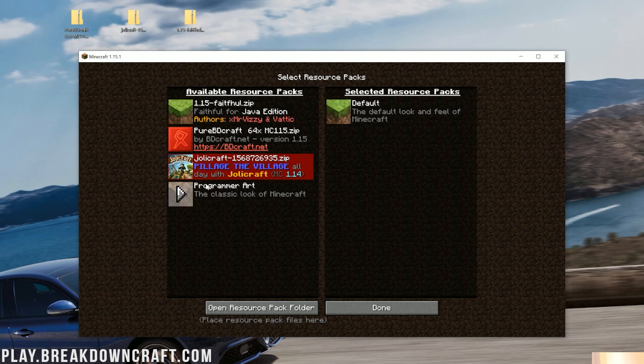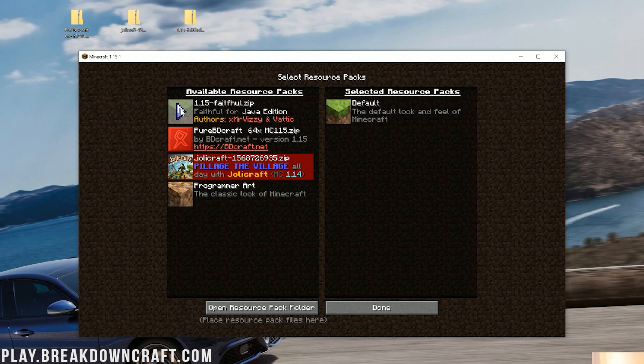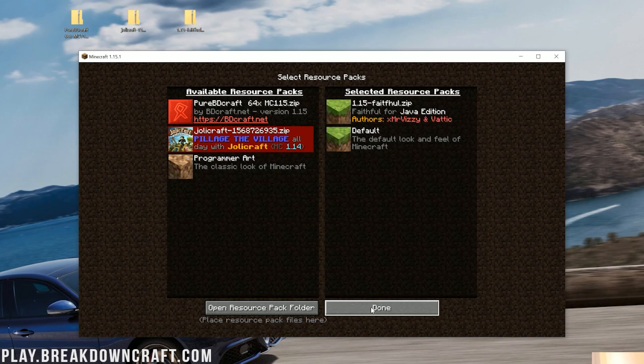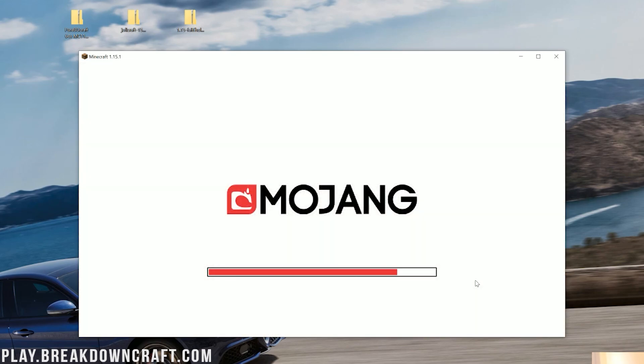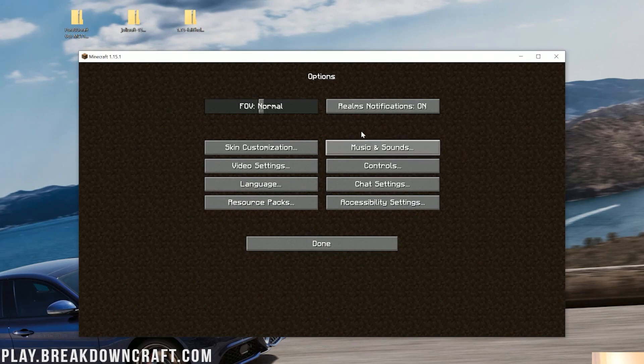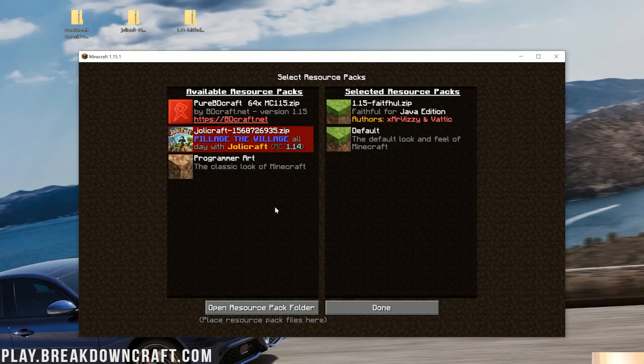Now, if we come back to Minecraft, they're nowhere to be seen. That's because we need to click Done, and then click on the Resource Packs button again to make all these appear. Now, Faithful and Pure BDCraft, they're compatible with 1.15. It's as easy as just clicking this little play button arrow on the Available Resource Packs tab to select it.